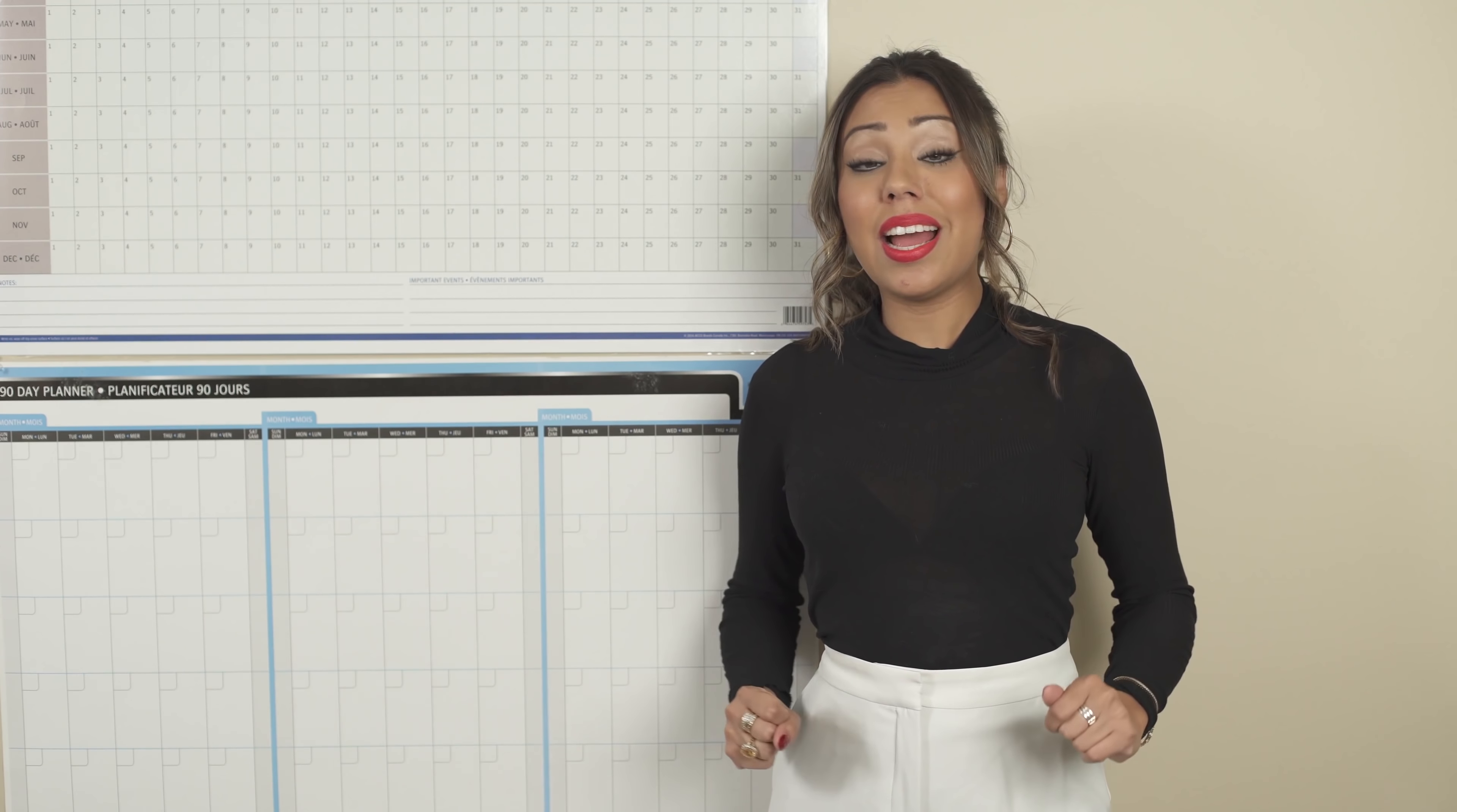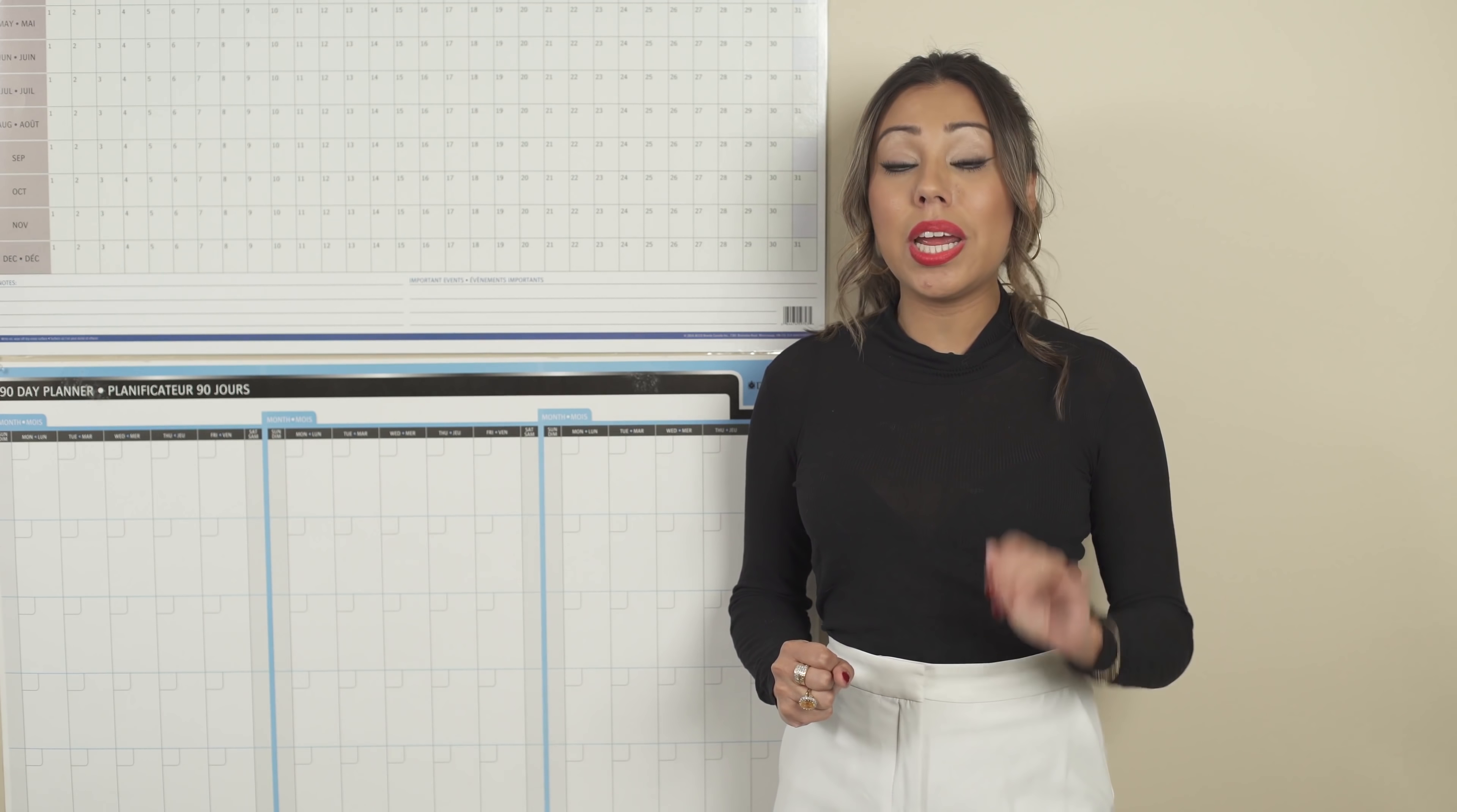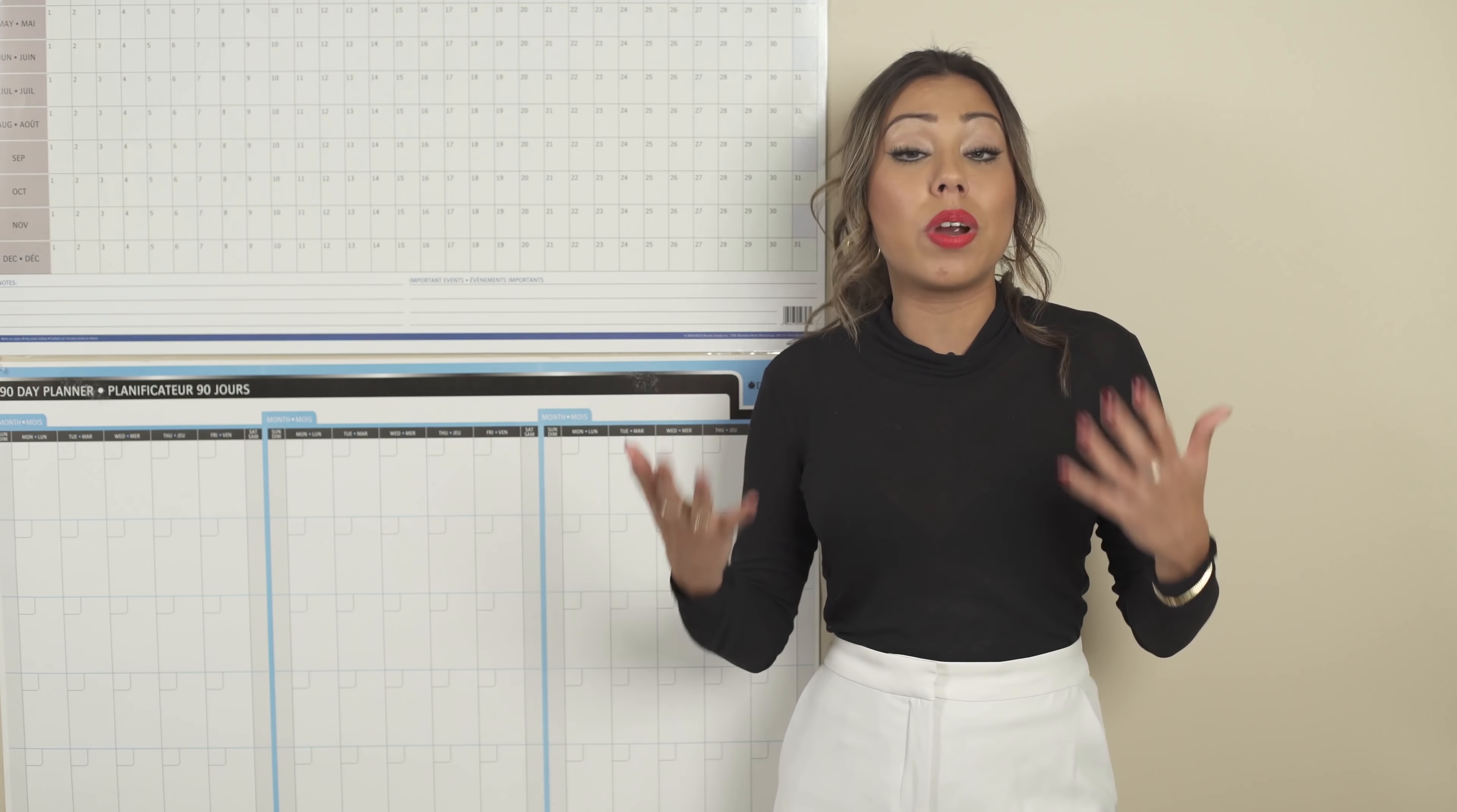So that is it for today. I hope you enjoyed this week's episode. And if you did, I have a special little gift for you. I know it can be very hard at first when you start planning your year and your months and your quarters for the first time to do it.